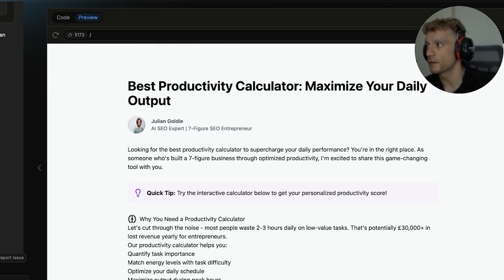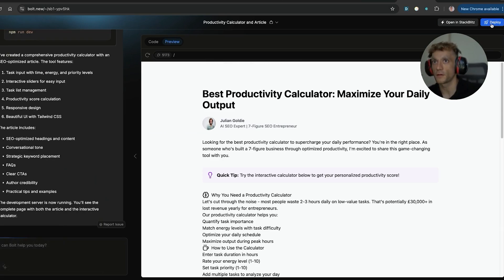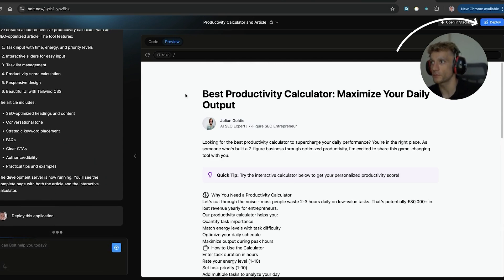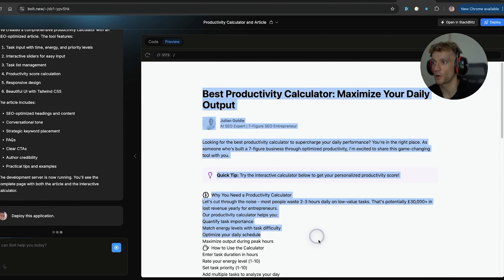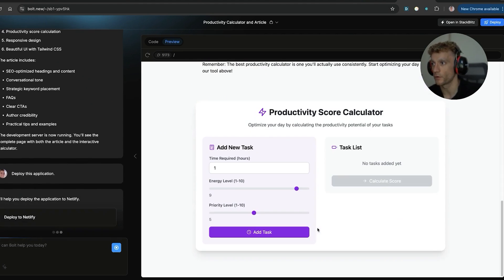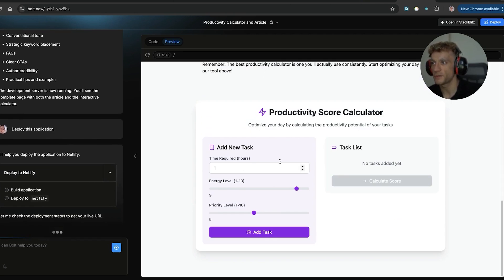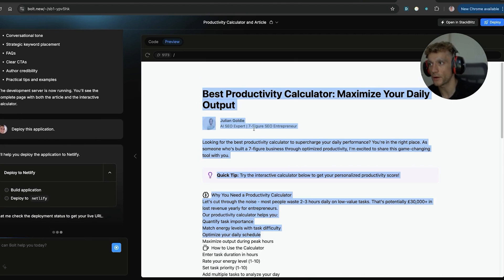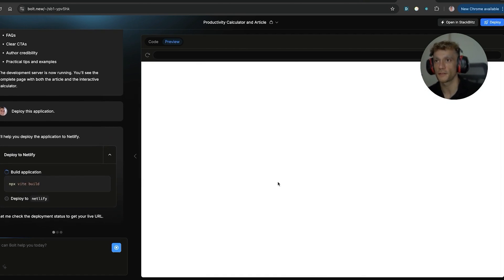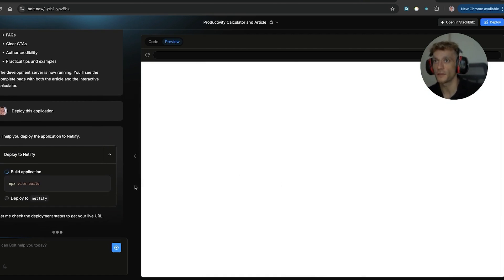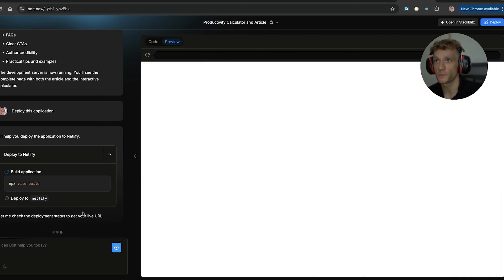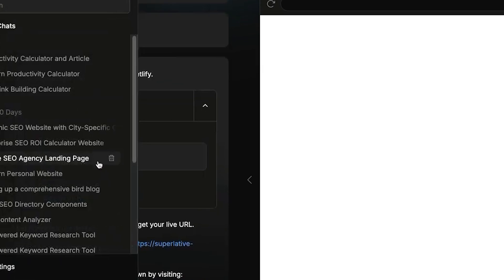And you can see if we click on deploy over here, we've got the SEO optimized content. We've got the tool built into the site. I would actually prefer to put the tool right at the top simply because then it's going to be easier for the user to navigate.